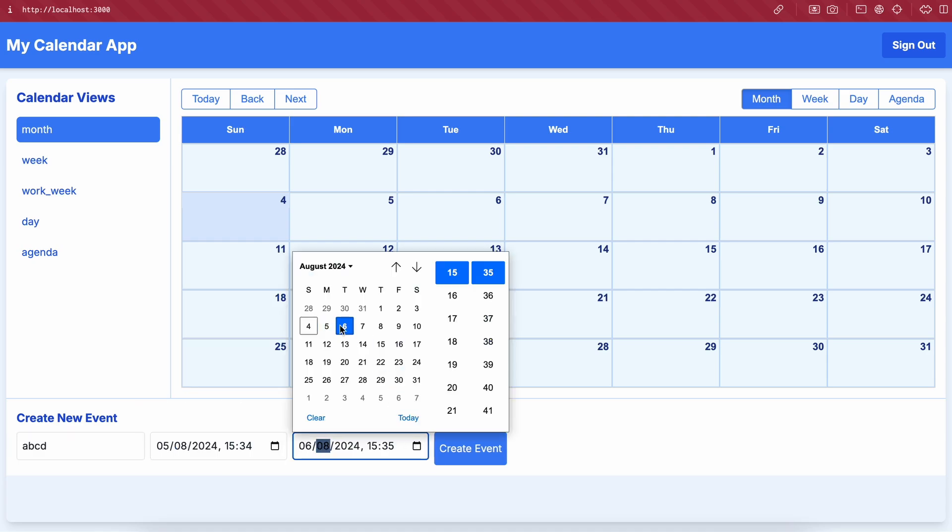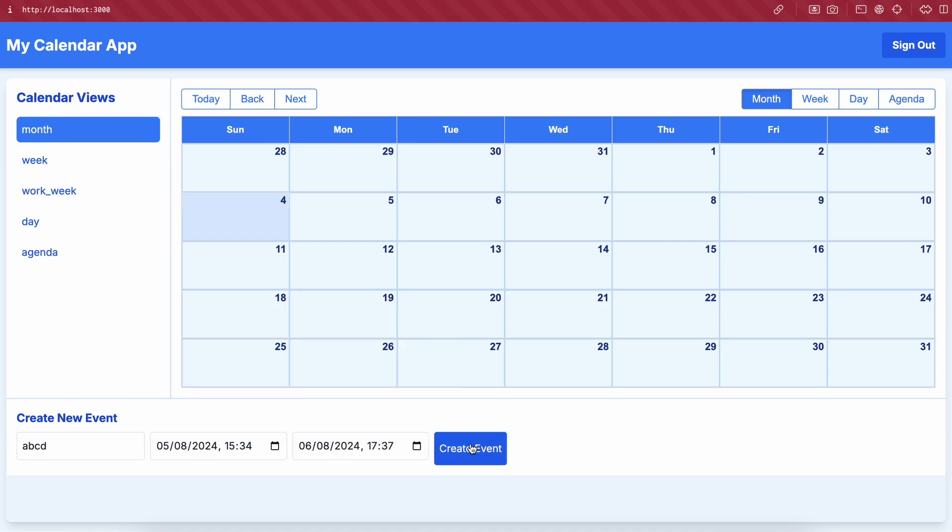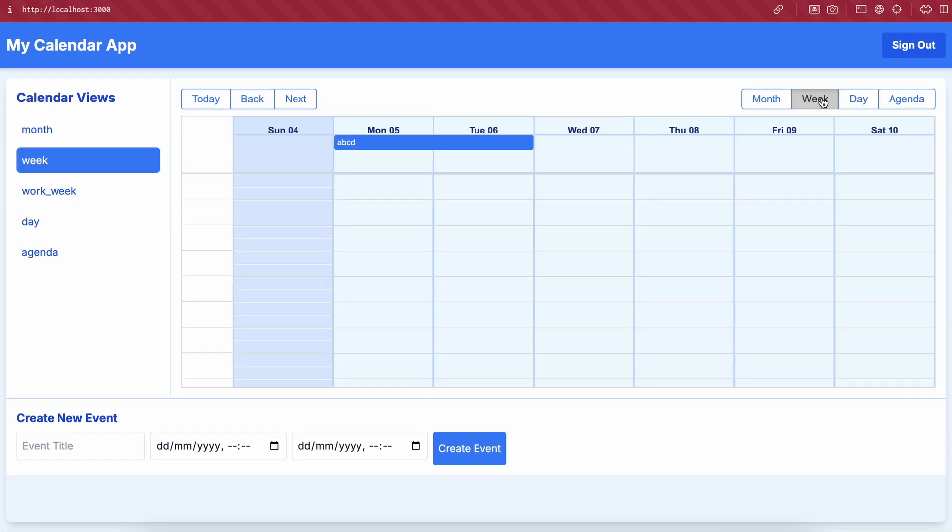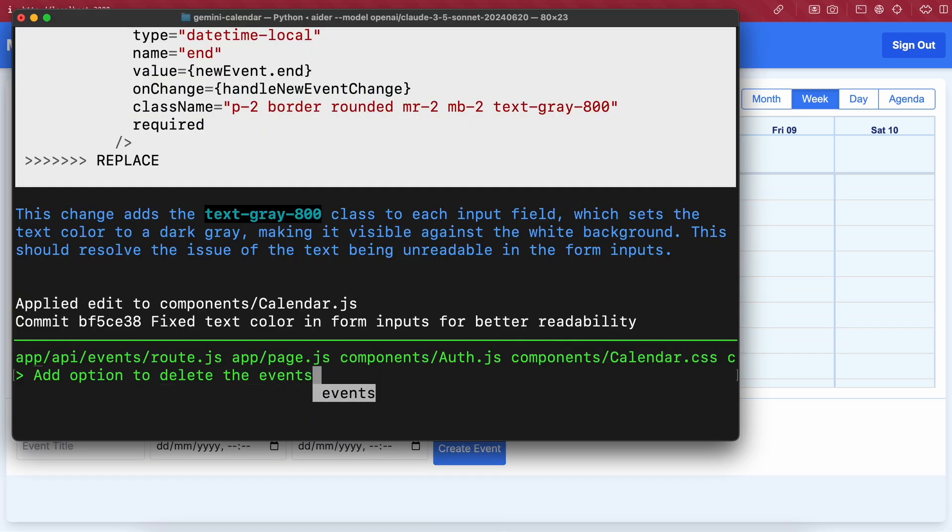So the form now looks good. Let's add an event here. Okay, this one's working fine. Now I also want a delete option.